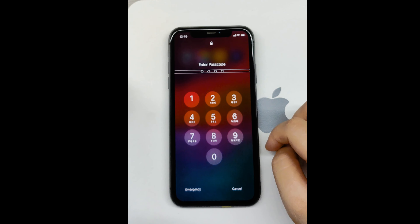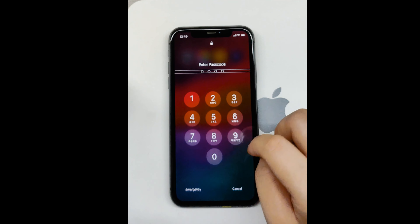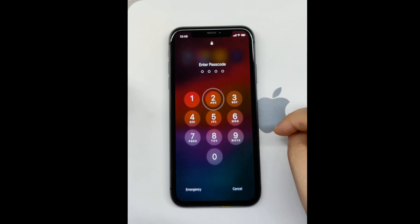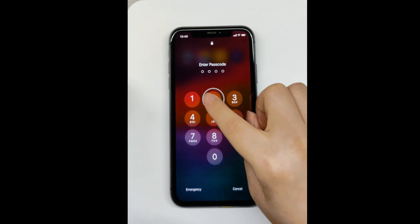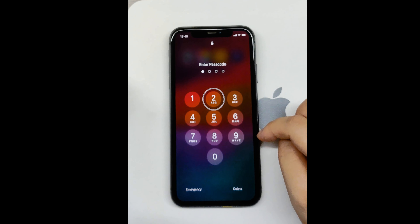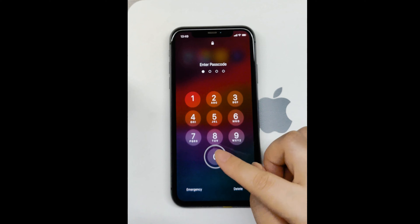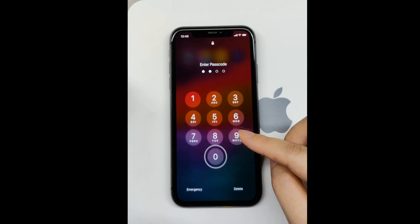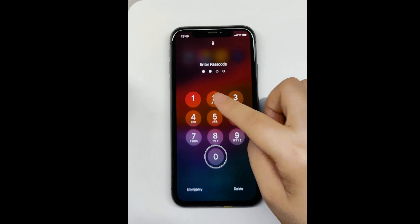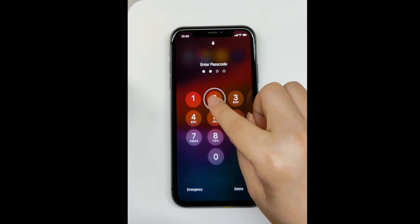Enter your passcode. Tap once on each number to highlight it, then double tap the highlighted number to input it. Repeat this process for each digit of your passcode.